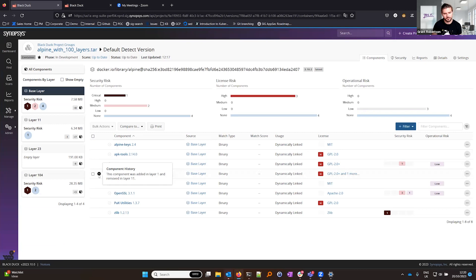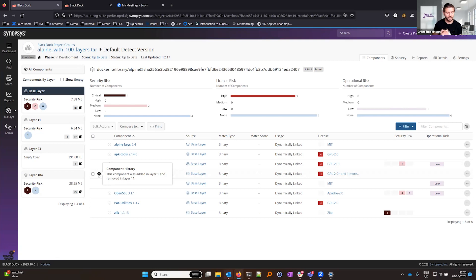Notice I have this component here which was added in the base image but it's later removed in a later layer, in this case layer 11. Container layers are immutable but you can remove components in later layers and that is now reflected in Black Duck.